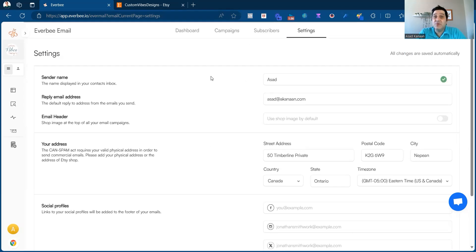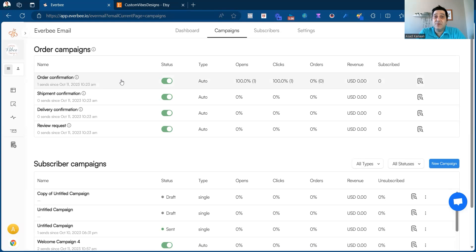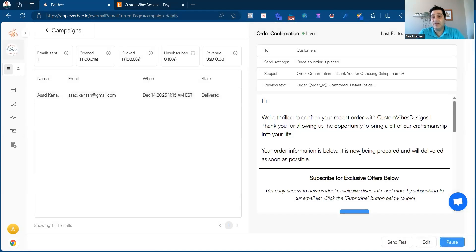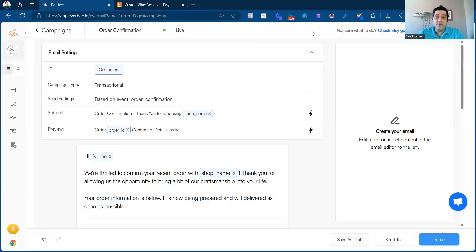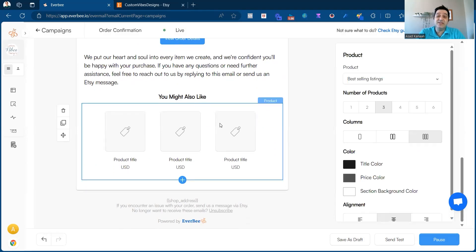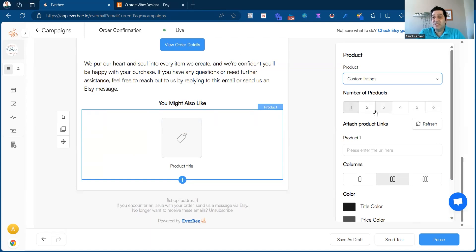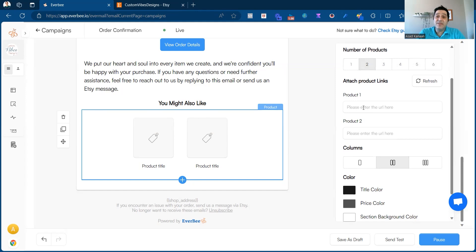So this is a quick overview of Everbee email. Most importantly, grab your subscribe page link and share it on your Etsy store and social media to build your subscriber list. One thing to mention about the order campaigns — when you come in and edit them, you have an option to add products you want to show in these emails: your best-selling products, featured listings, newest listings, or custom listings where you can select one to six specific products.